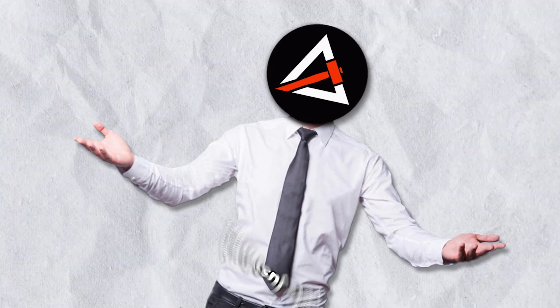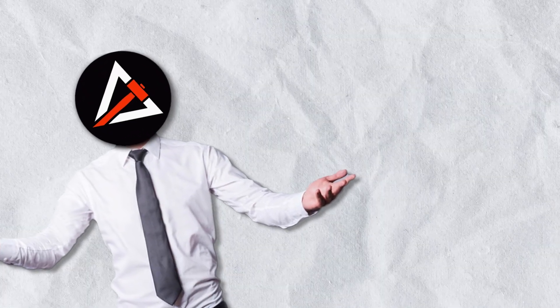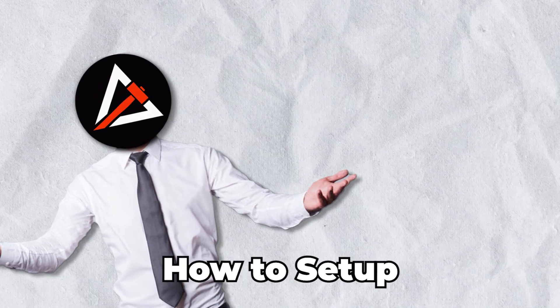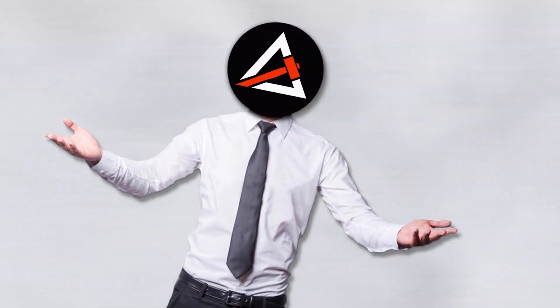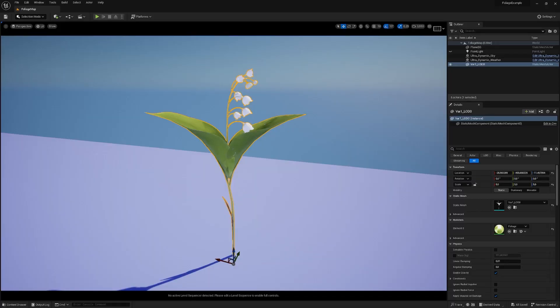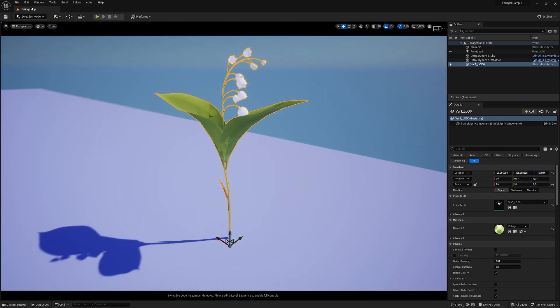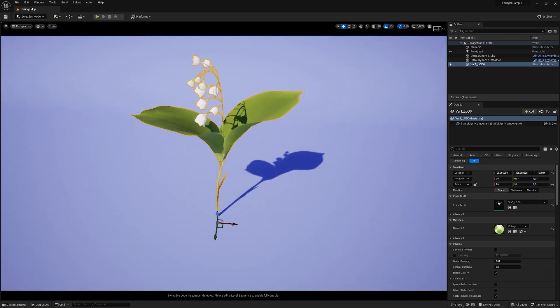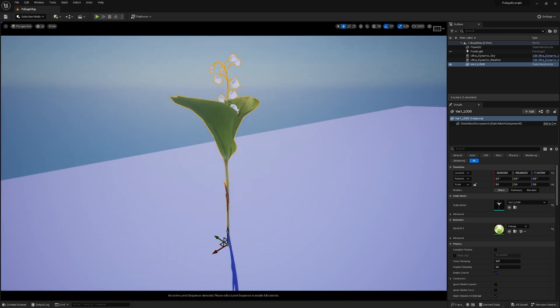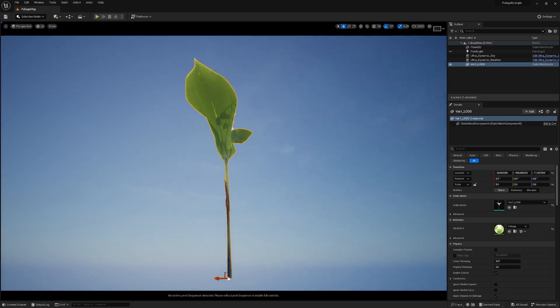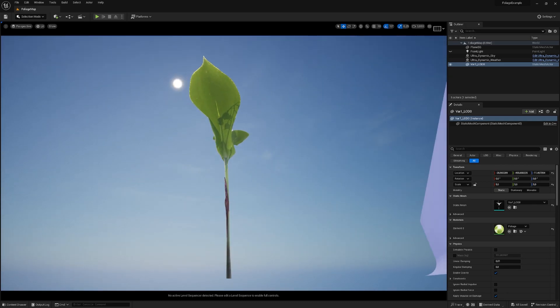But enough talking. Let's just hop over to Unreal Engine, and I'll show you how to set up a shader using this simple method. So here we are in Unreal, and this is my Megascans example plant. I'll drop you the link on which plant this is, and now let's see our translucency map in action.